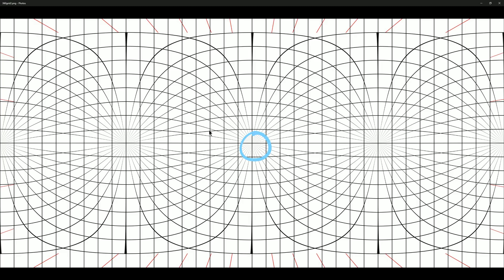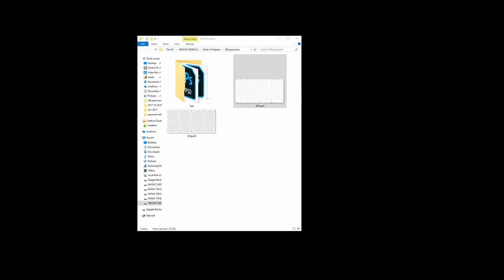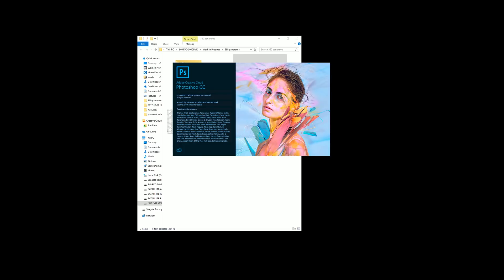Right in the center is your frontal view, over on the left is the left view, and on the right is the right view, and then on the very far edges those are going to combine to become your back view. I'm going to choose the grid that does not have the vanishing points because I can draw the vanishing points manually.